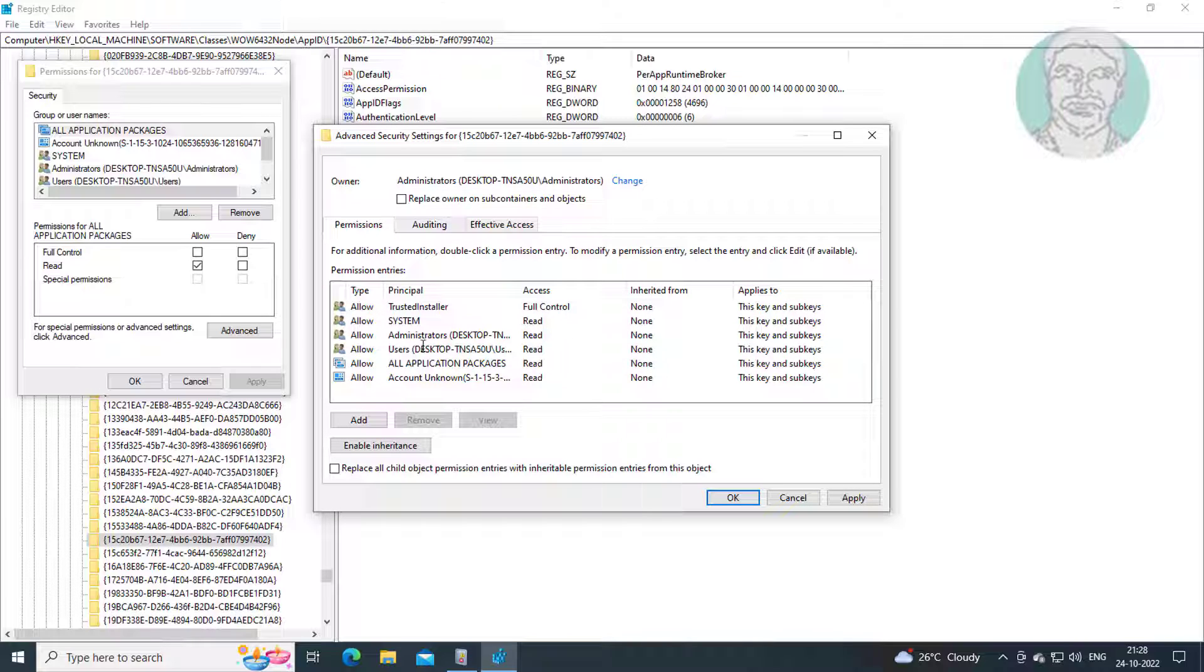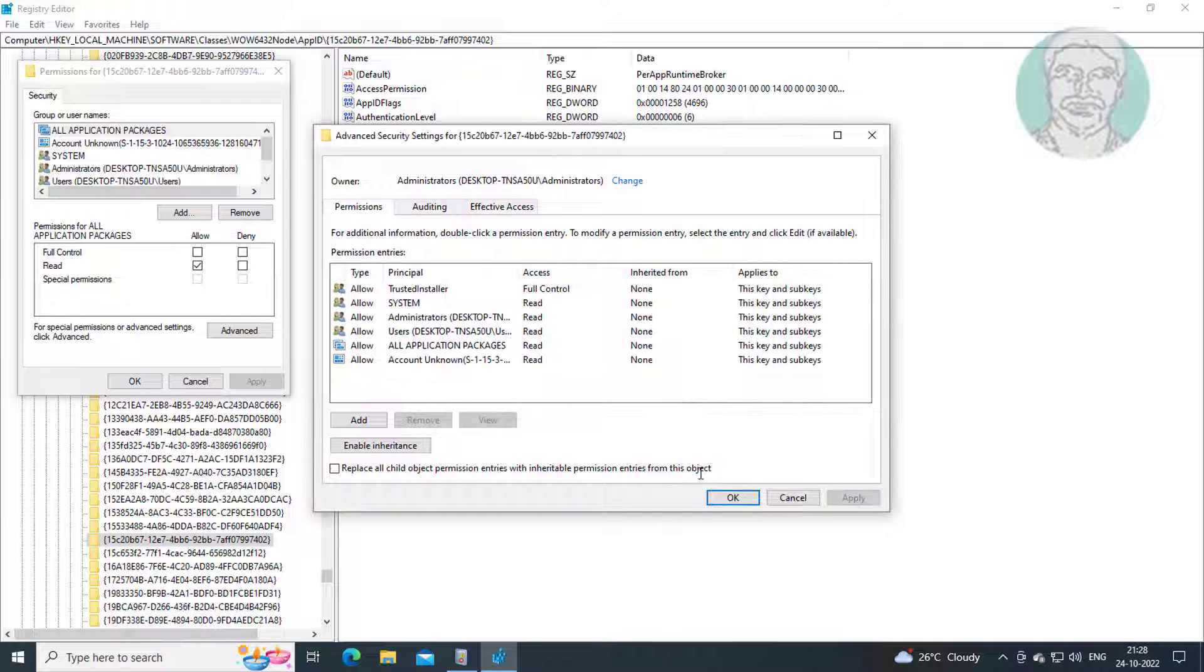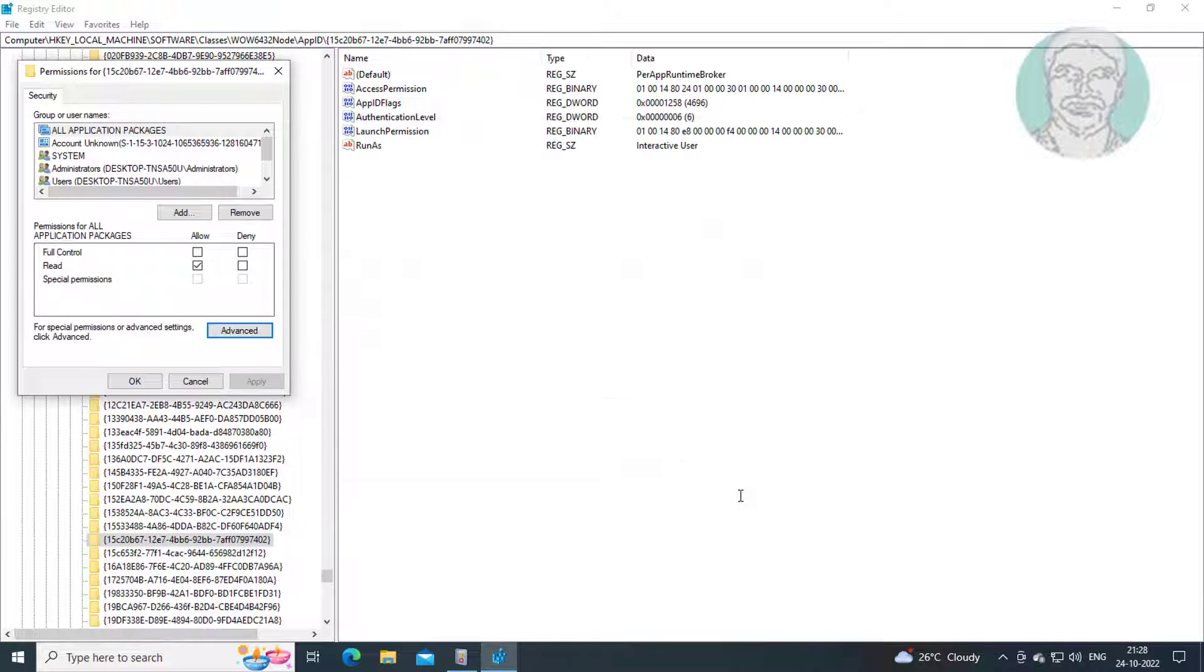Check Replace All Child Object Permission Entries with Inheritable Permission Entries from this object, click Apply, click OK.